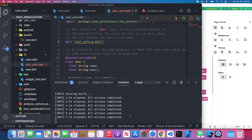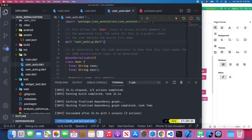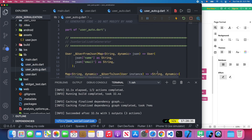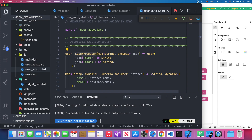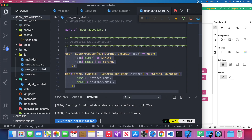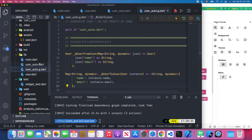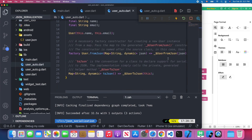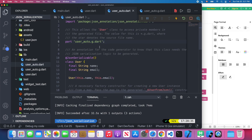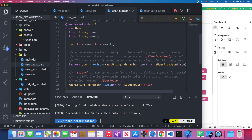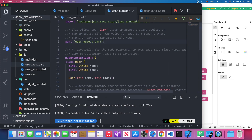After a few minutes, the code is auto-generated, including the UserFromJson method and the UserToJson method — the two methods we needed from user_auto.dart. The errors are all gone now.